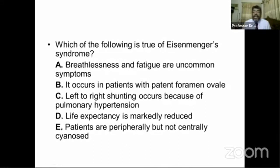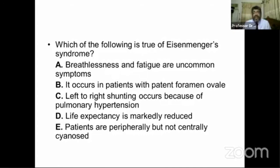Next question: which of the following is true of Eisenmenger syndrome? First, what is Eisenmenger syndrome? It is a condition in which reversal of the shunt occurs. Usually there is a shunt — meaning an ASD, VSD, or PDA.